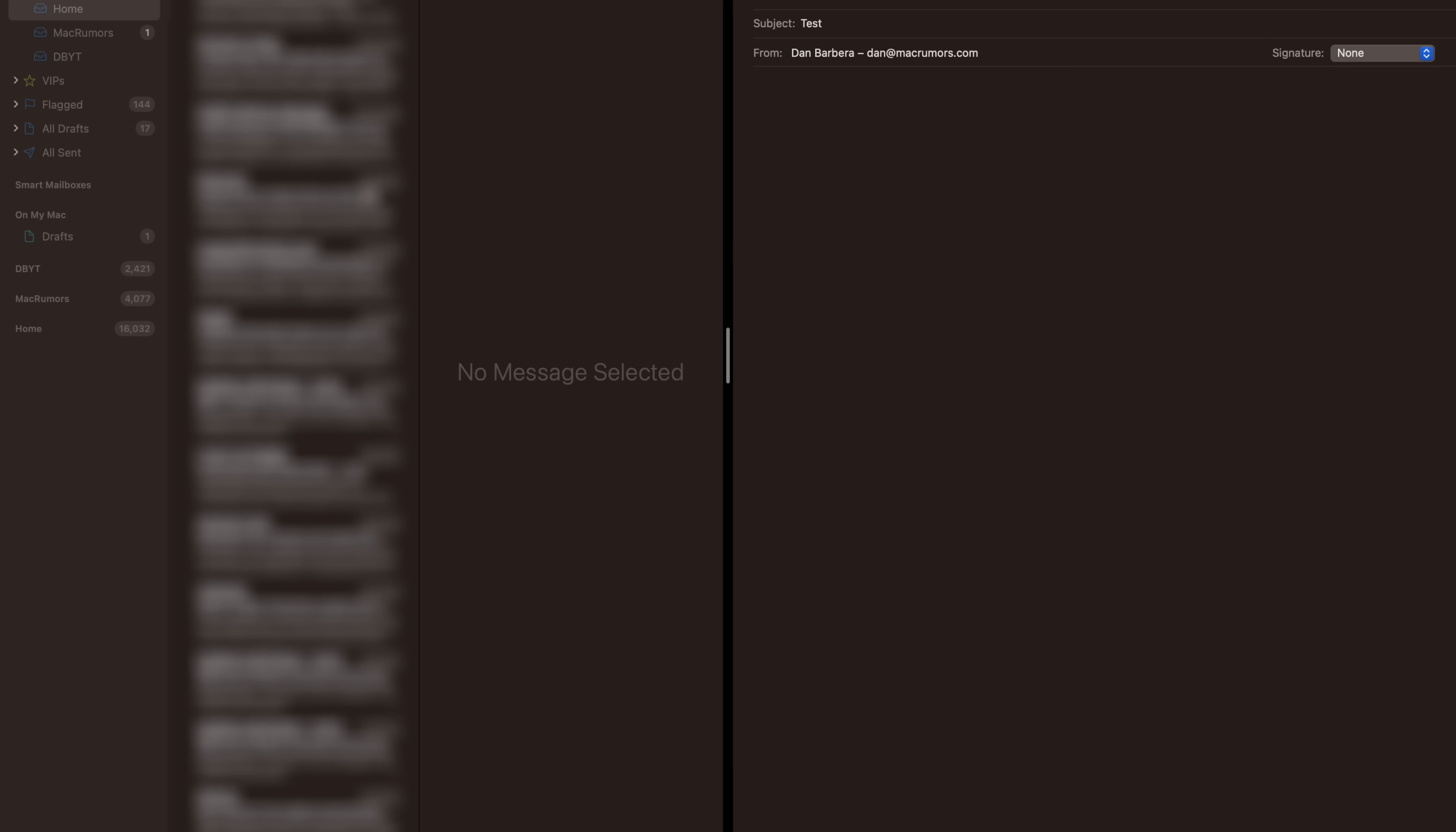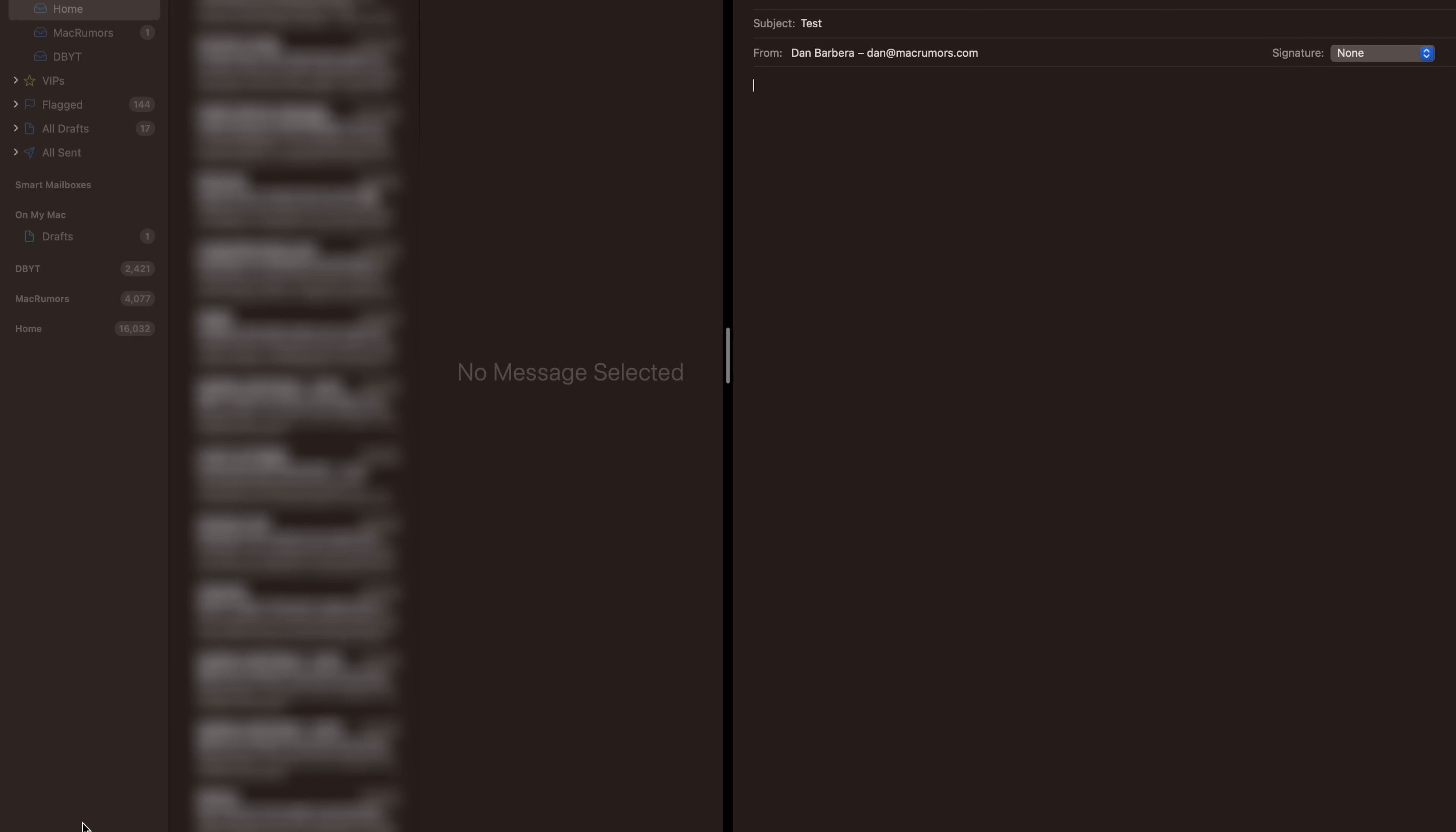In the Mail app, there's a new Undo Send option that will appear at the bottom of the sidebar once you have sent an email, and you'll have 10 seconds to click it before the option disappears and your message is actually sent.